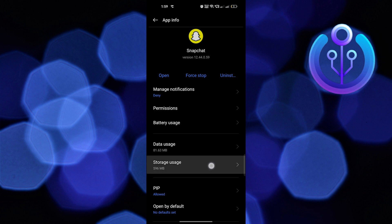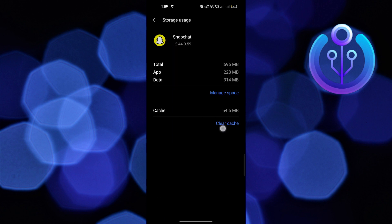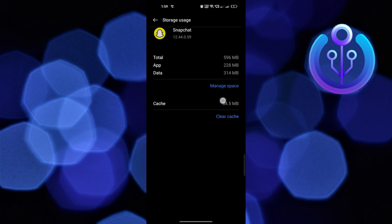Click on Storage Usage, then tap on Clear Cache.